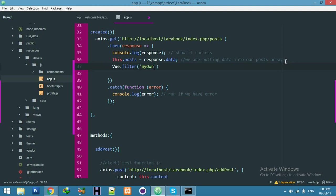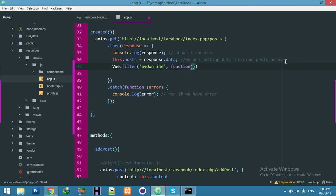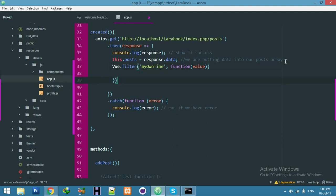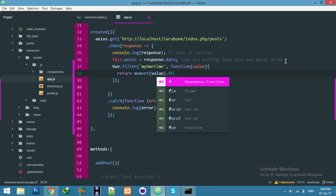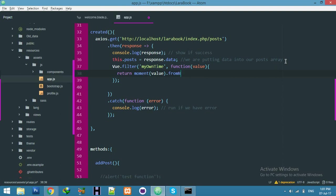And here is a function with value as a parameter of our date. And here return moment function with value to convert by the default function of the moment library.